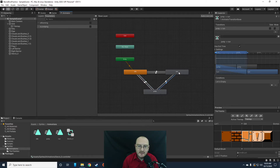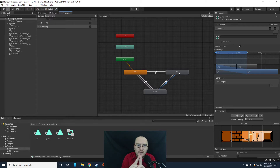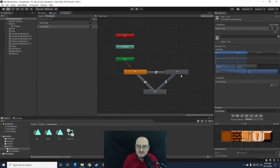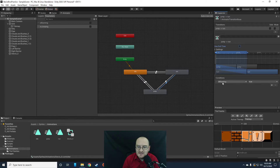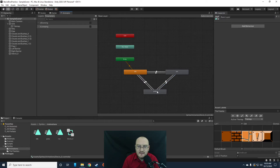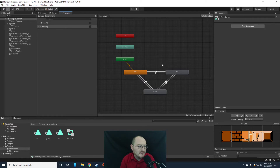If isJumping turns false, the animator could be confused about whether to go to Idle or Run. So from Jump back to Run, we need to be more explicit: uncheck exit time, set isJumping false AND isRunning true. That way if jumping is false and running is false we go to Idle, but if jumping is false and running is true we go to Run. That's our entire animator controller for the main character.